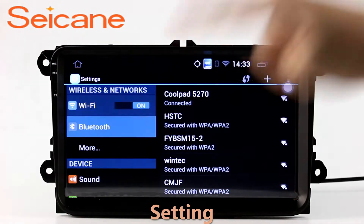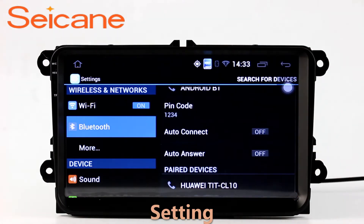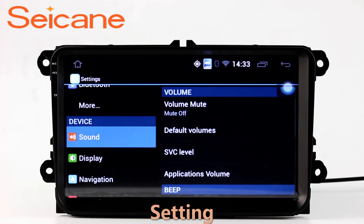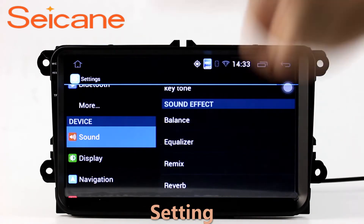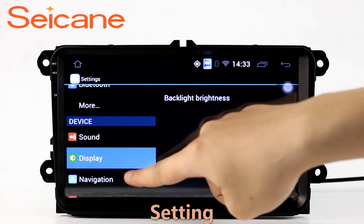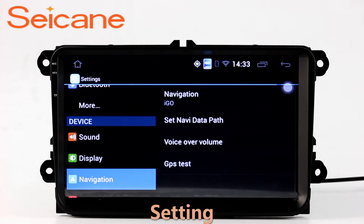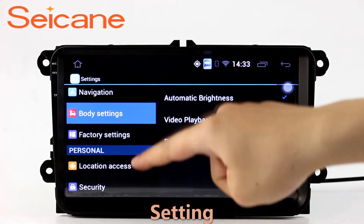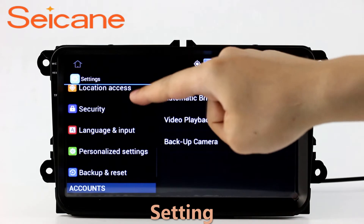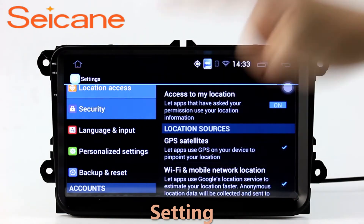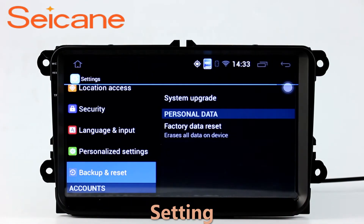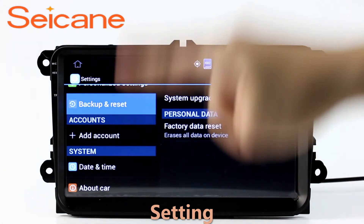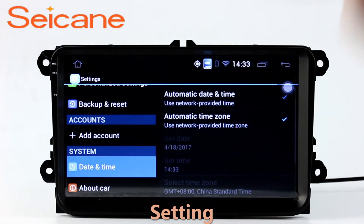Settings. Now we come to the setting interface. You can set display options, DIY your favorite panel light color in the element interface, set security options, set GPS options, set EQ values, set steering wheel control buttons, and so on. Besides these, it also has a calculator, clock, calendar, and other tools.